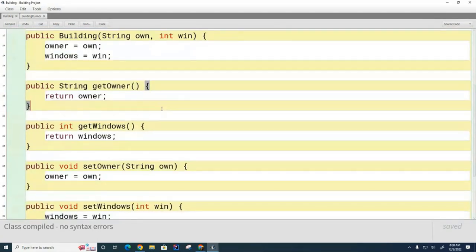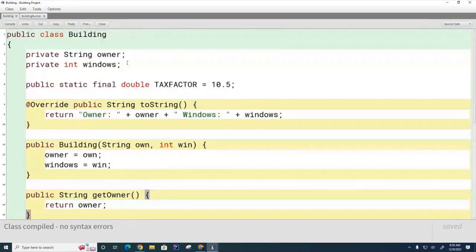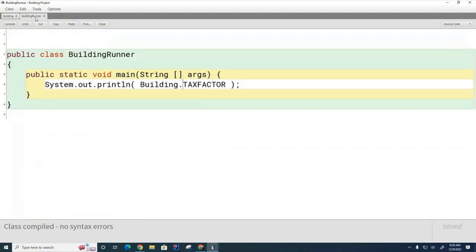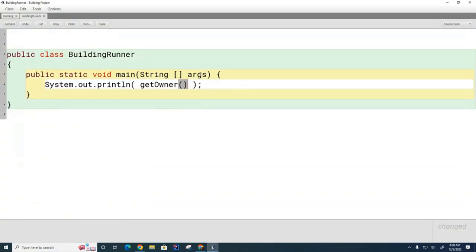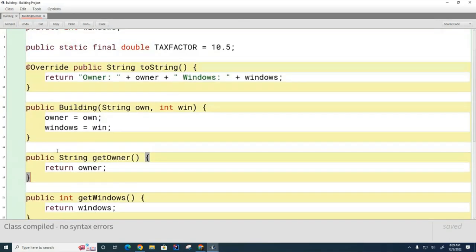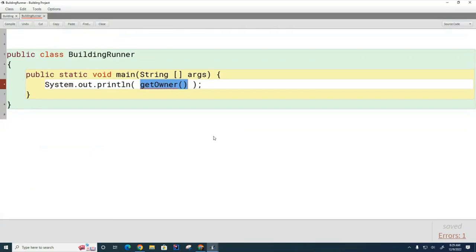The advantage of thinking of it that way is it'll make it much easier to understand what static methods are, because that's what we're going to talk about today. Now, if I wanted to print the name of the owner of this particular building and I just write it like this, is this going to work? No - tell me why not. The getOwner() method is not private - it's a public method, you can see it right here. What is the issue? I haven't told it which building I'm referring to.